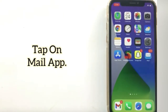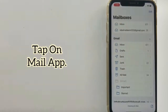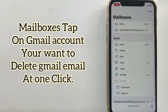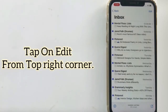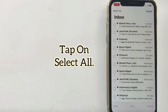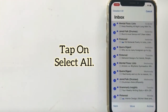Next, tap on the Mail app. In Mailboxes, tap on Gmail. Tap on your Gmail account that you want to delete emails from at one click. Tap on Inbox. Tap on Edit from the top right corner, then tap on Select All. Tap on Move.